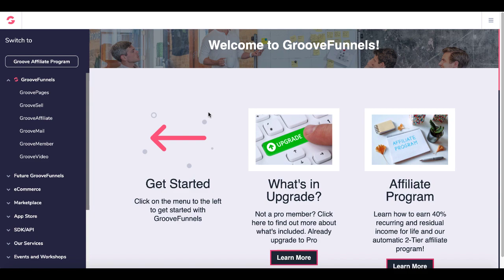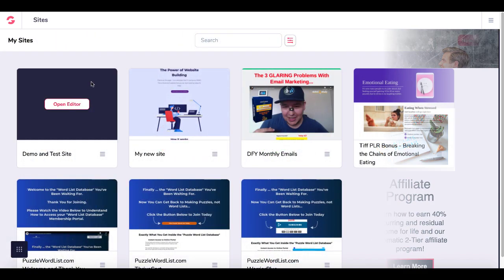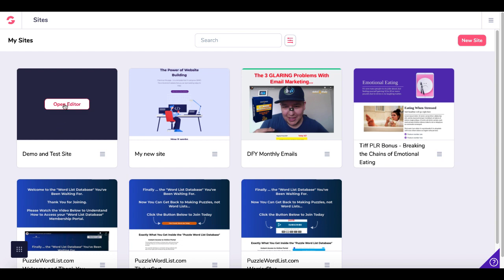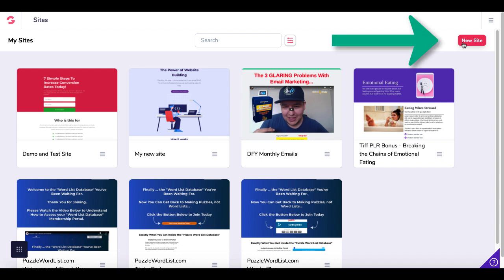So here we are in GrooveFunnels. We'll go ahead and go into GroovePages. We're going to be using a demo and test site right here, so we're going to click Open Editor. But if you wanted to, you could easily go over here and click this red button in the right-hand corner — New Site — and start from scratch.